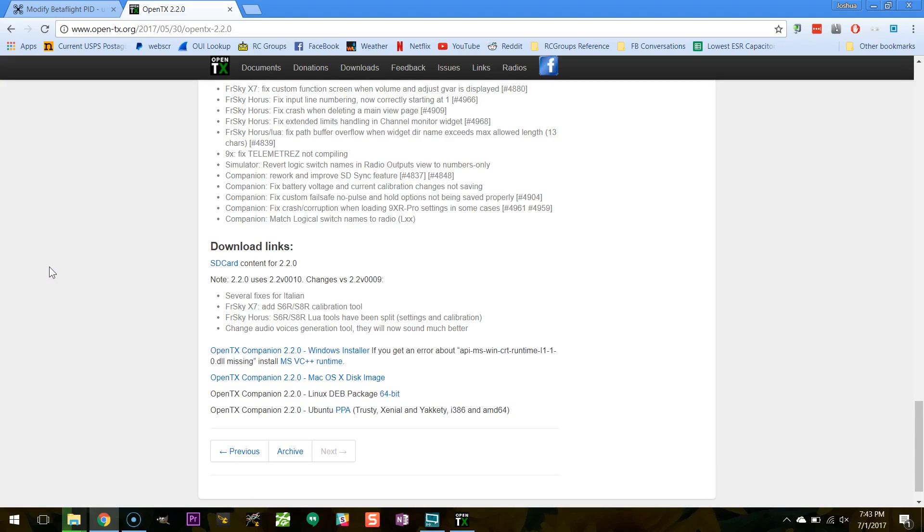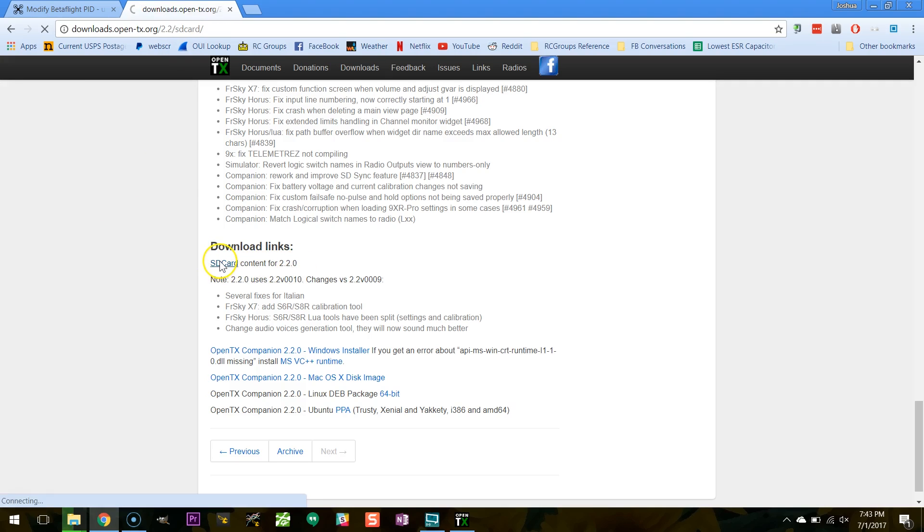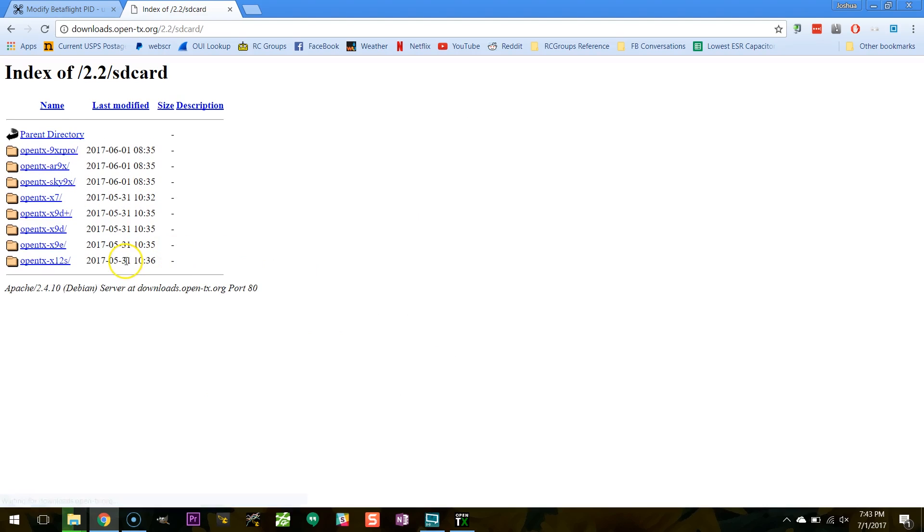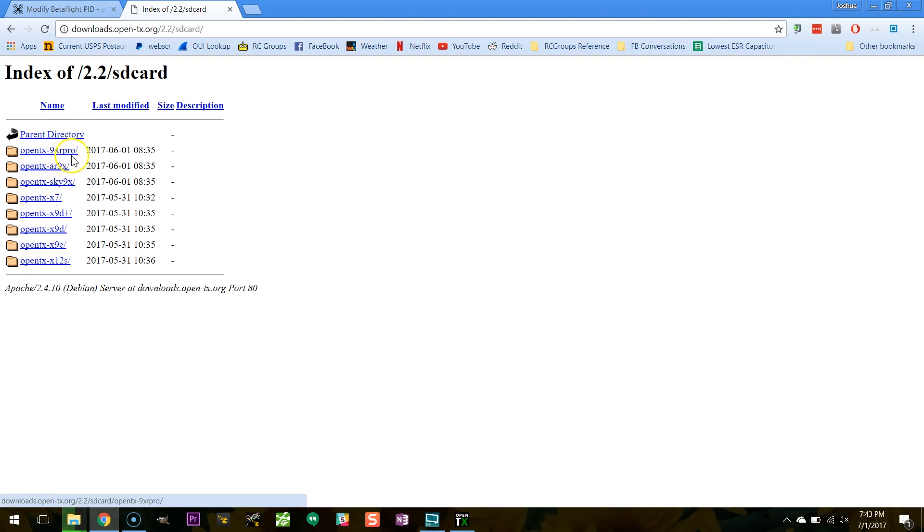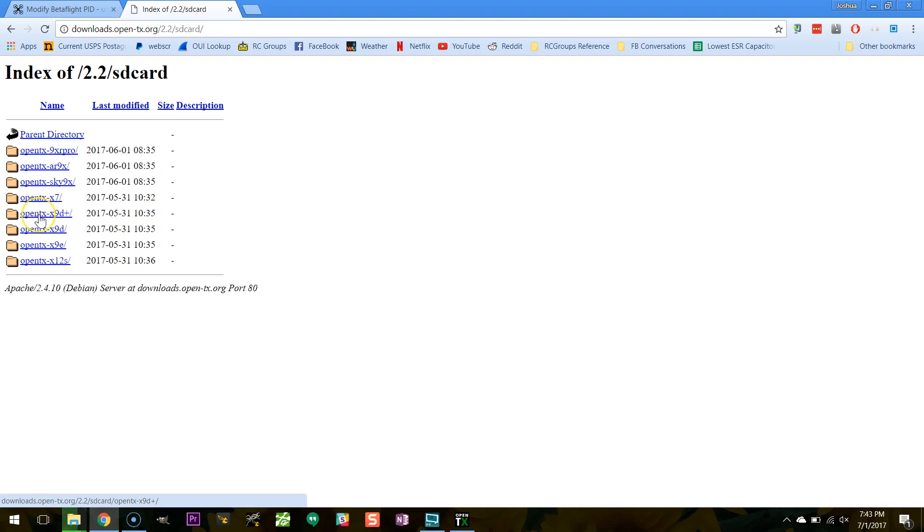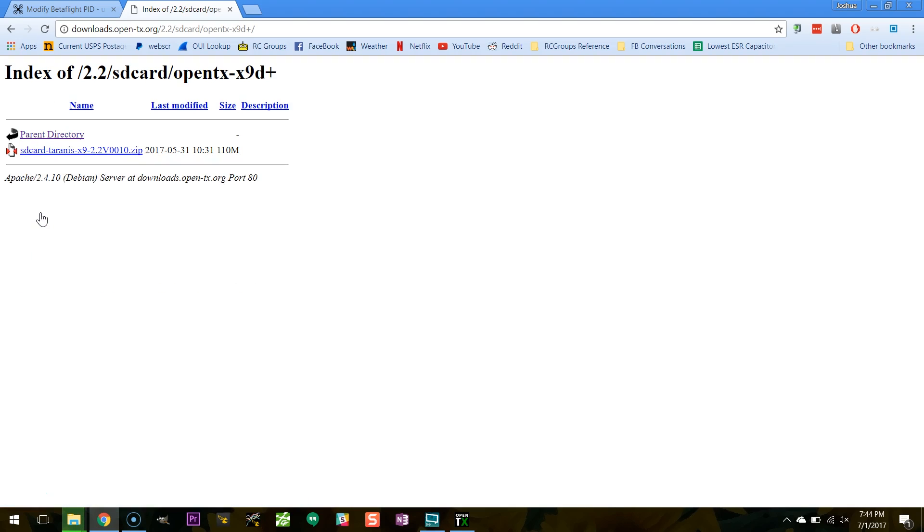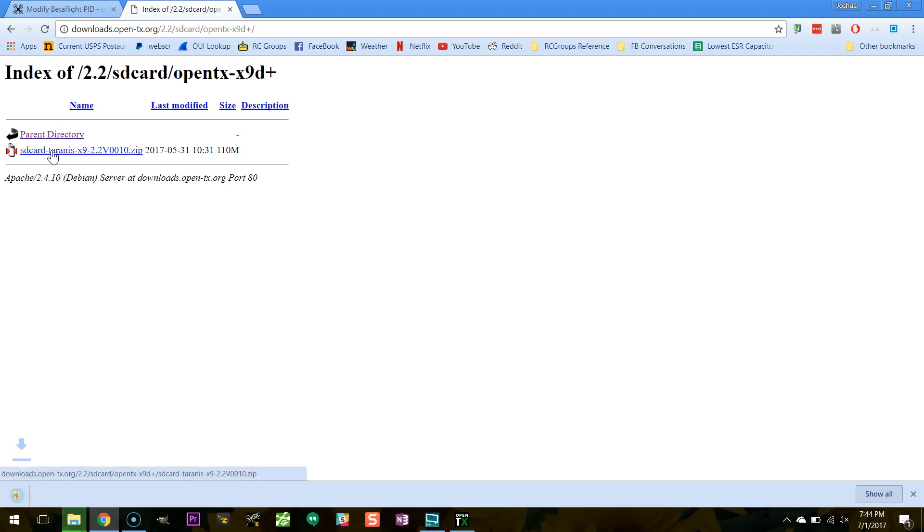So here I am back at the OpenTX 220 page, and I now need to download the SD card content for 220. I'm going to click that link, and here it is. And I'm going to pick the one of these that is correct for my radio. So let's see, this is a Taranis X9D, Taranis Plus X9D. So I believe the one I need is OpenTX X9D Plus.